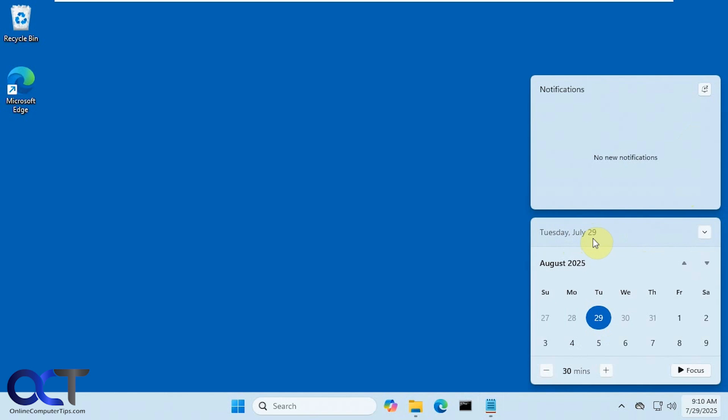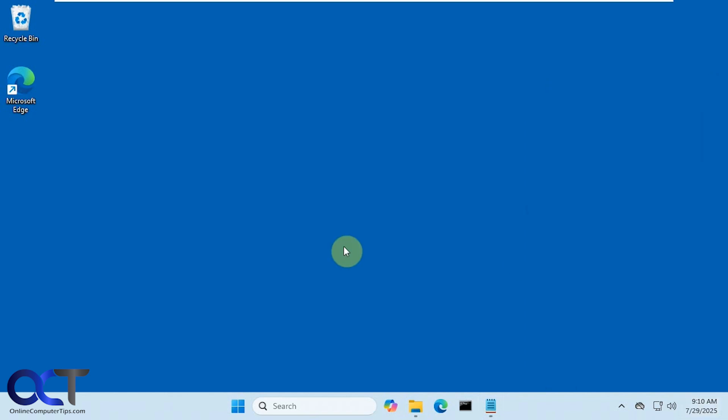Now Microsoft is actually adding this to Windows 11. Depending on when you're watching this video, this may or may not be a feature for you, so you can check it out and see if it's already there for you.